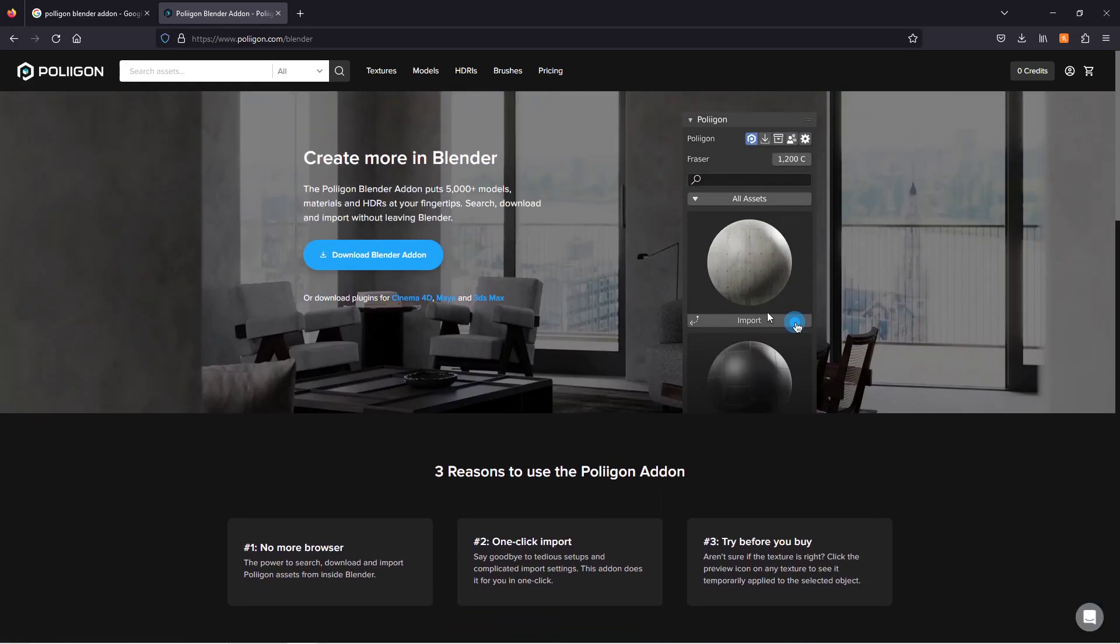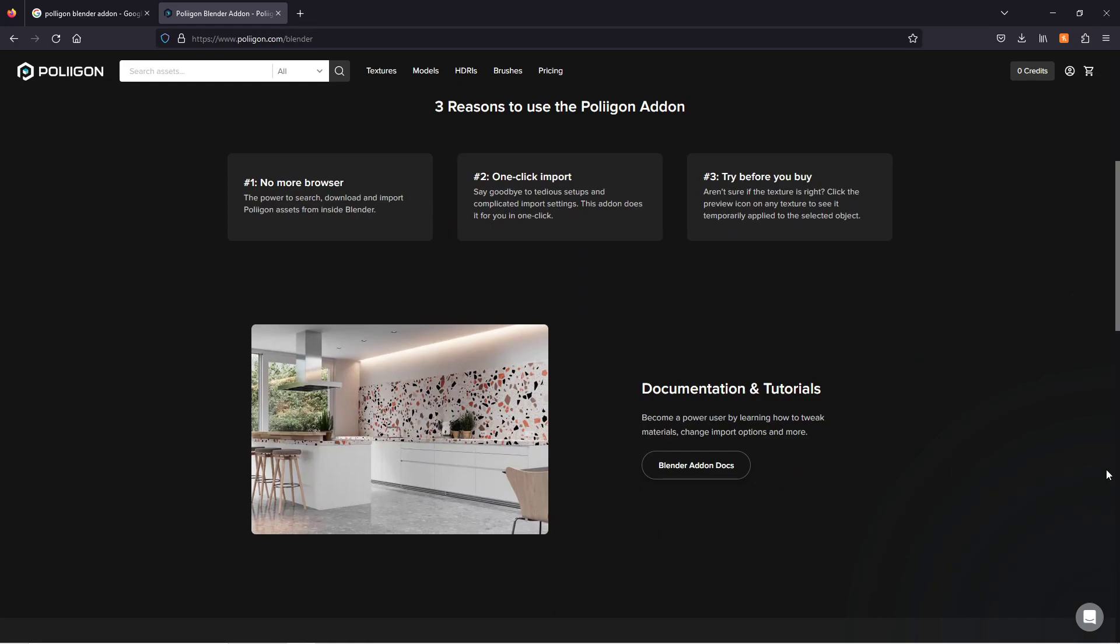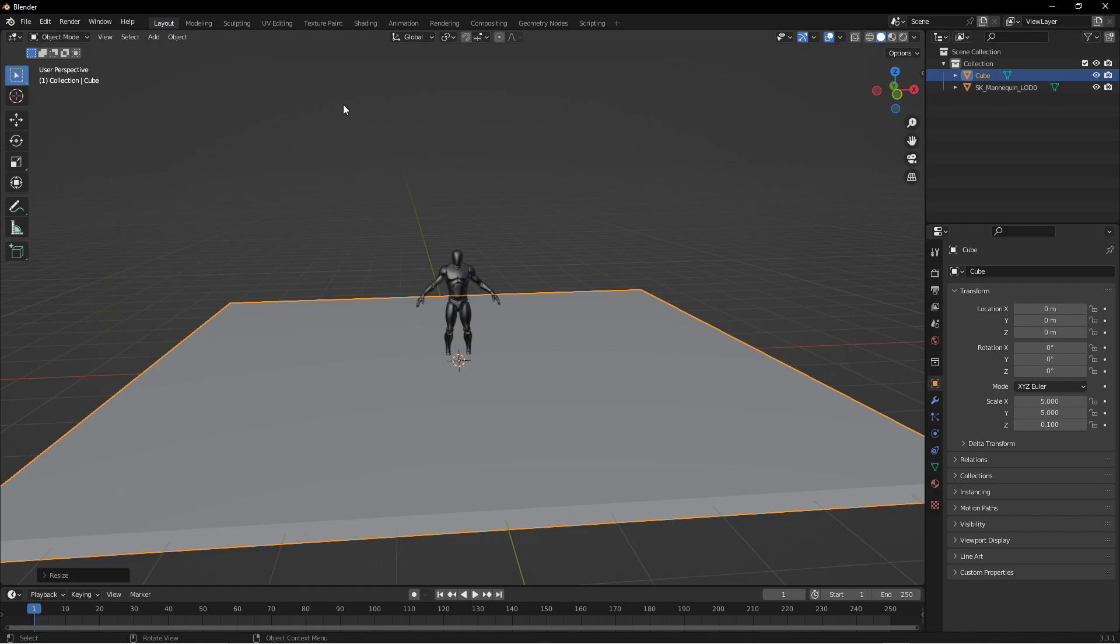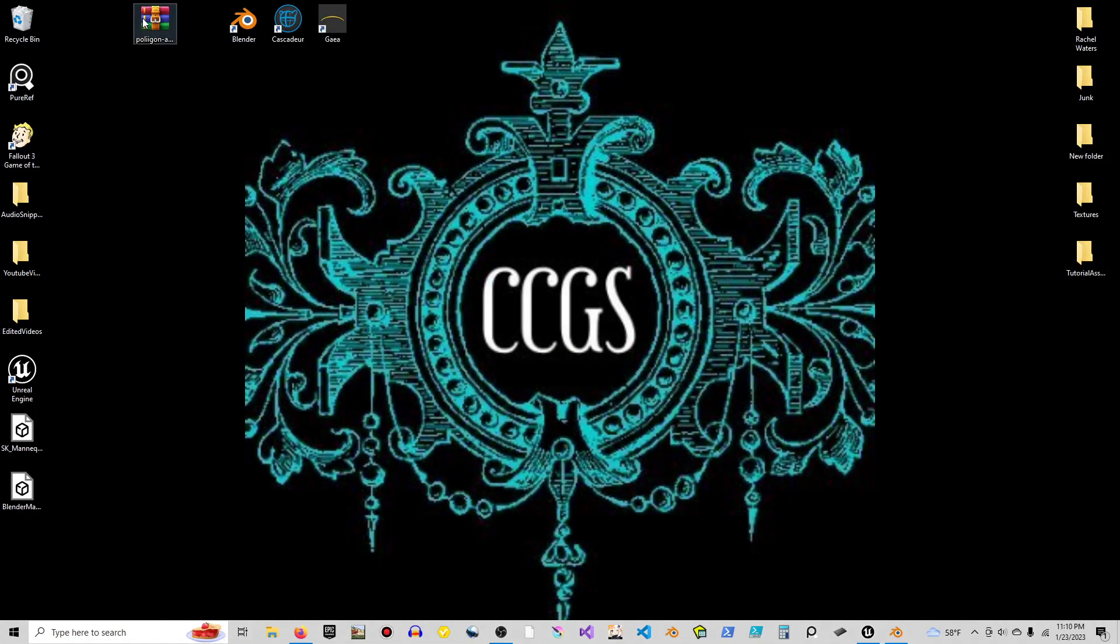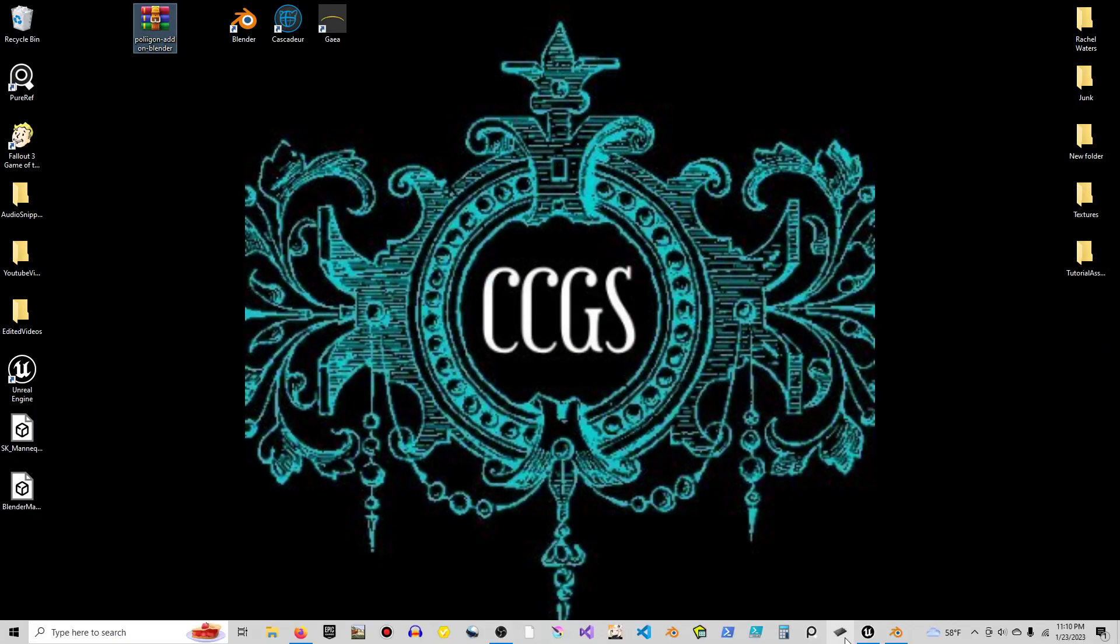The free materials are what we're going to be using when we model our stuff. So if you want to download that, save it to your desktop. I got one already right here so I can show you.